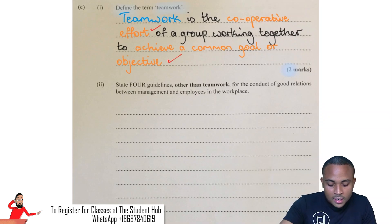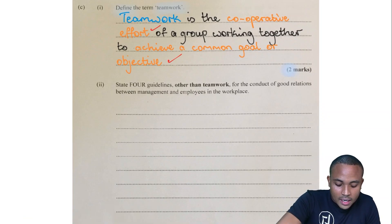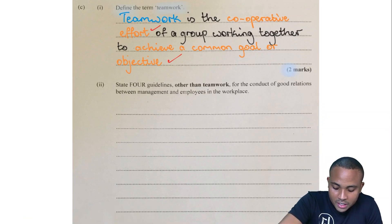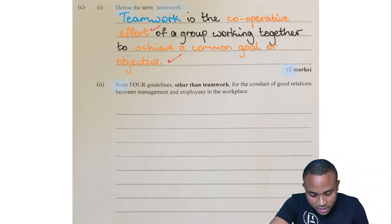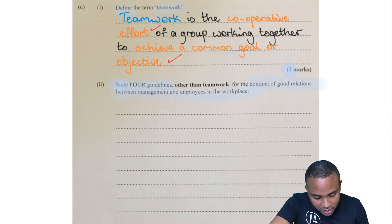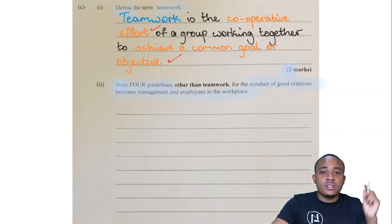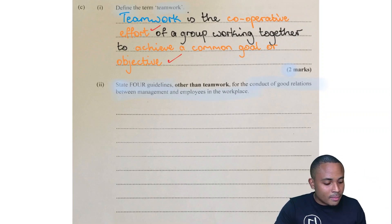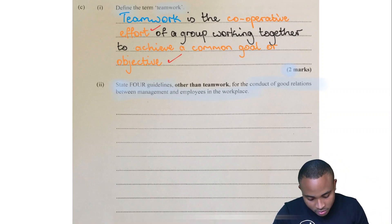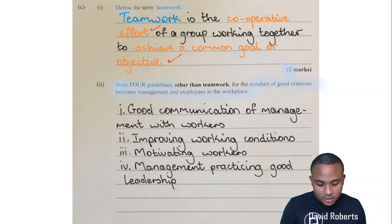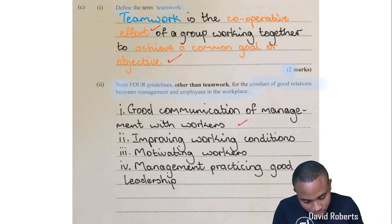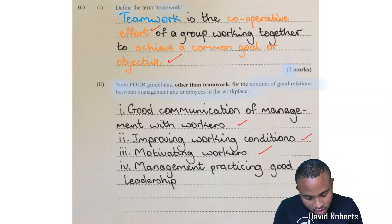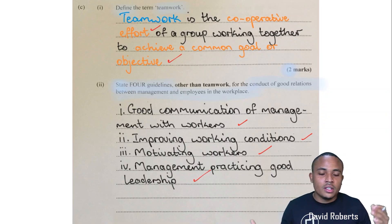State four guidelines other than teamwork for the conduct of good relations between management and employees in the workplace. It is state four guidelines — four marks — so we just list them out straight from your syllabus. The four are: good communication of management with workers; improving working conditions; motivating workers; and management practicing good leadership.